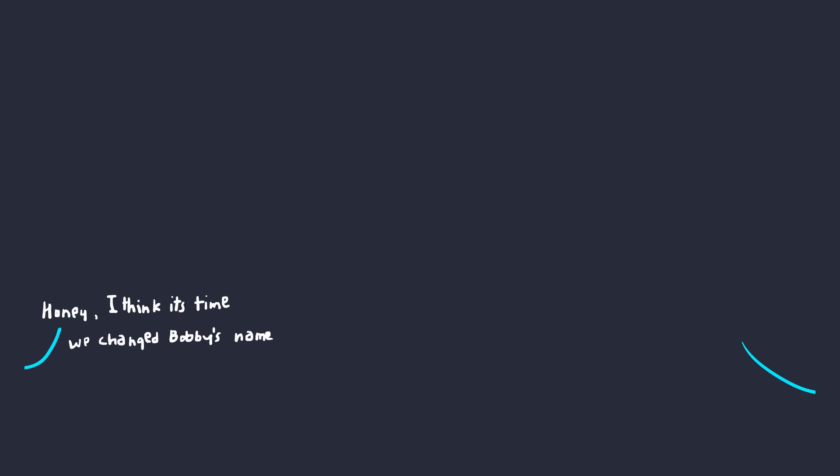Alrighty, it's been a while, so let's start off with a story. Once upon a time, there was this kid. His name was Bobby Tables. Soon after changing his name to Bobby's script, he started to see some special messages on any new website he signs up to. Now I wonder, what's the connection?